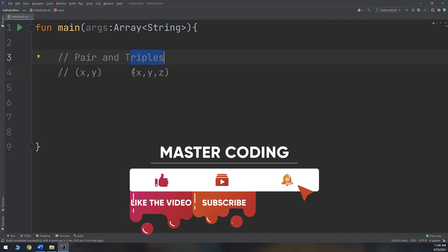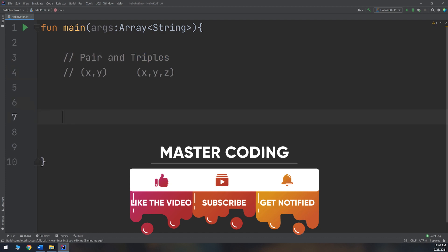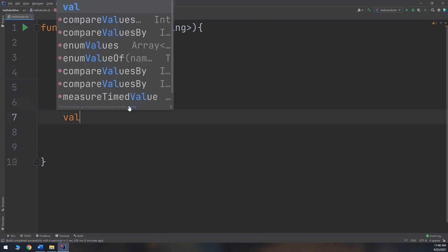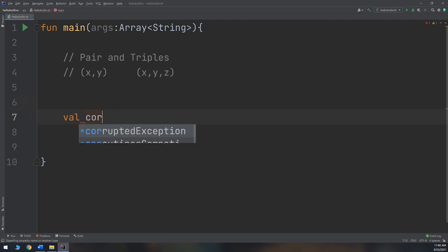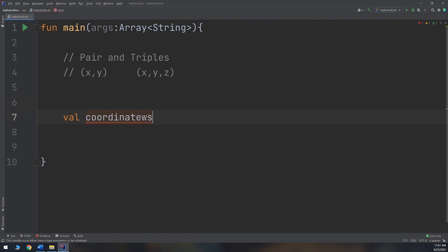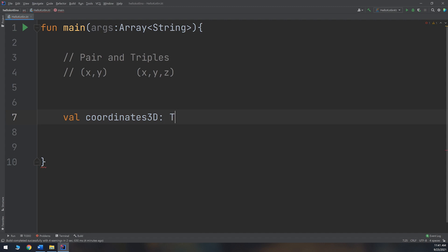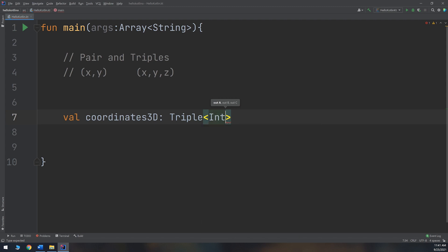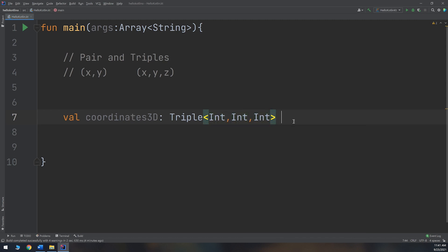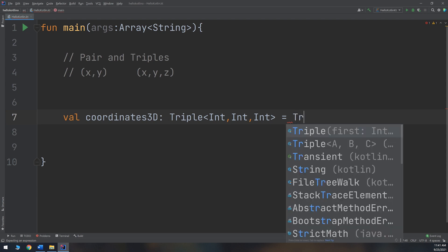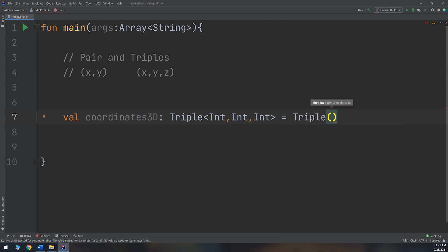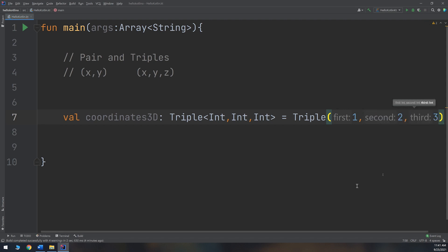How to create a triple? We start with the basic way. So coordinates3D equals, this is equal to triple ABC. I specify here the data type, and I am making a triple of three integers, and I create Triple(1, 2, 3). This is how you create a triple inside Kotlin.